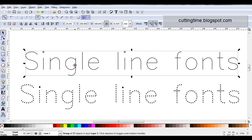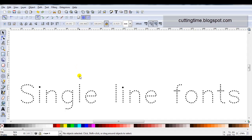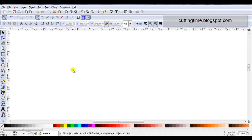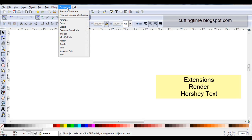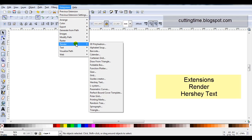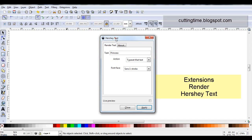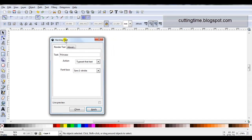Once you've installed it, the next time you open Inkscape, the font will be available. So what you'll do is go to Extensions, then Render, and then Hershey Text. And you get this new box.